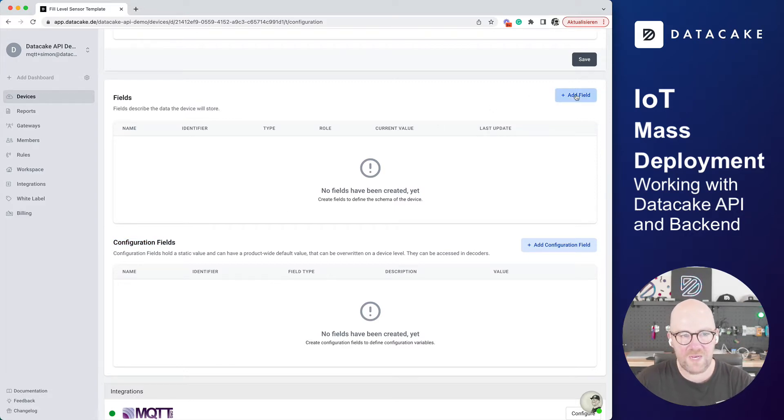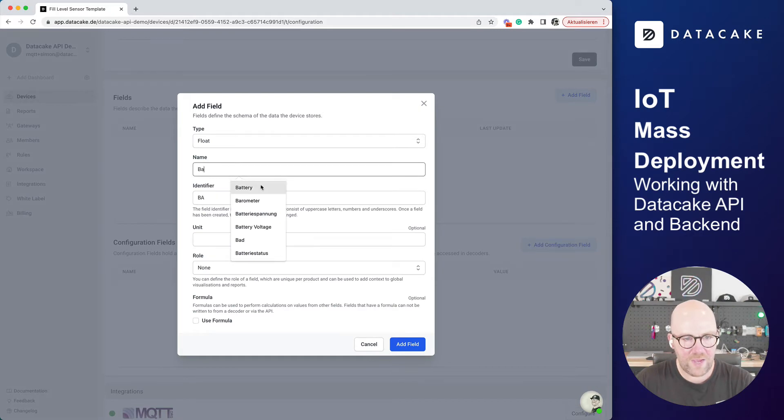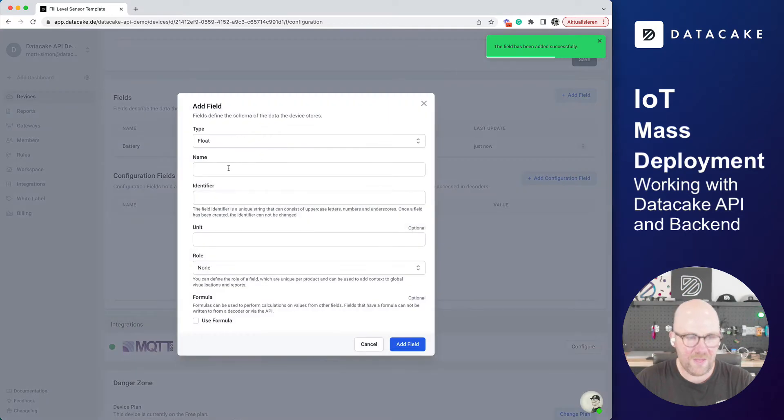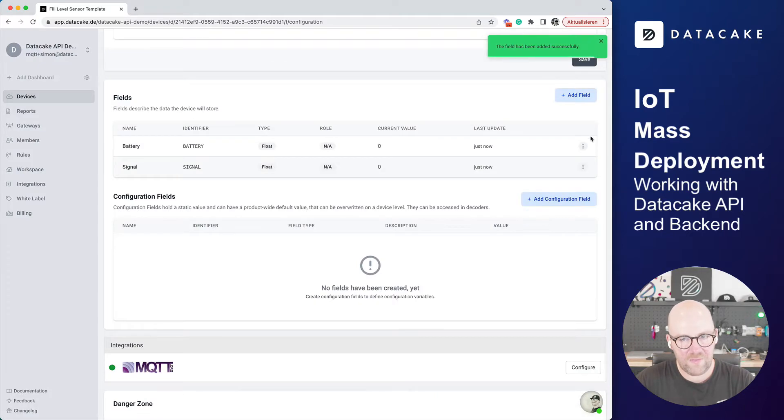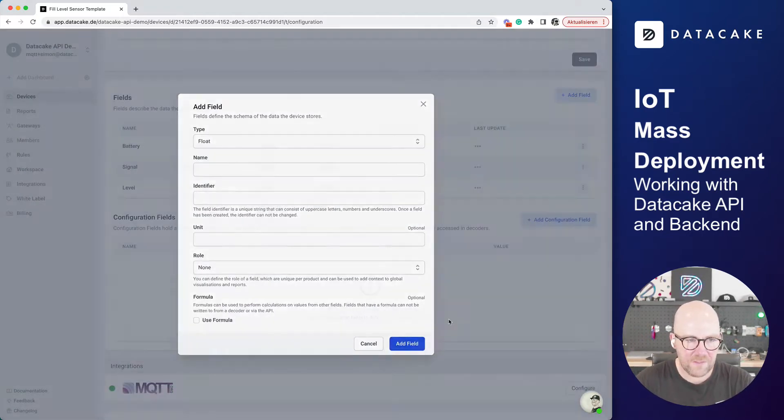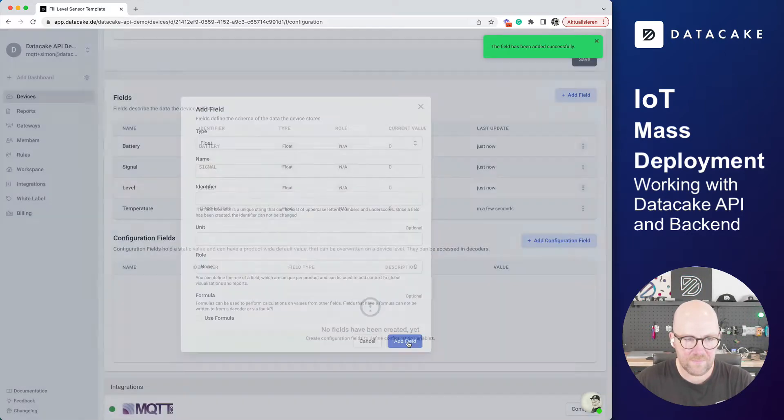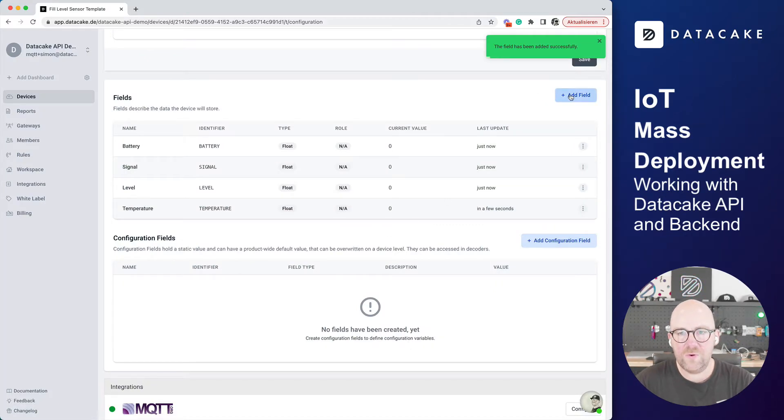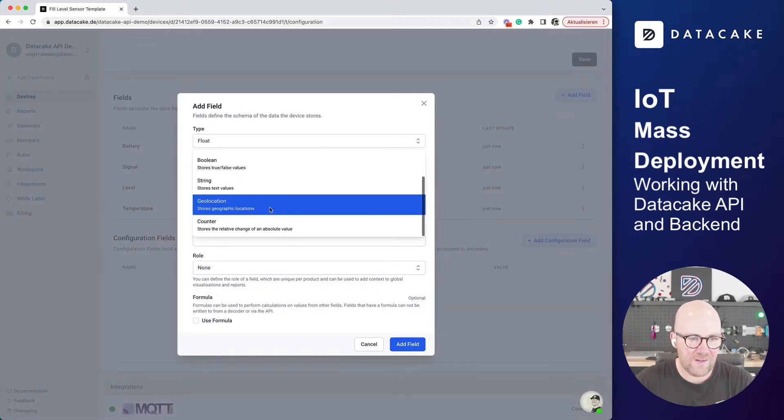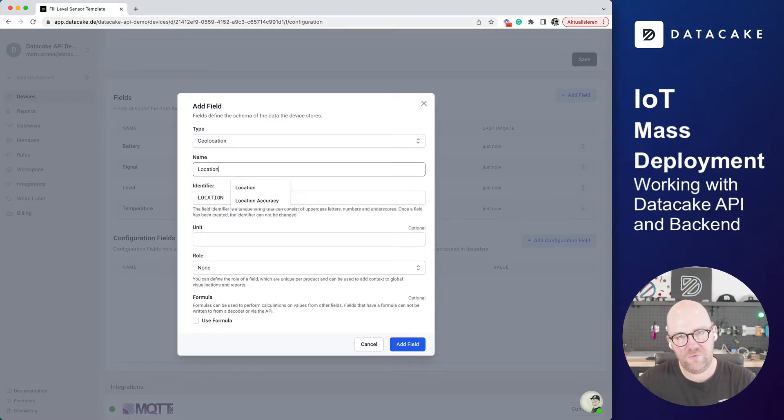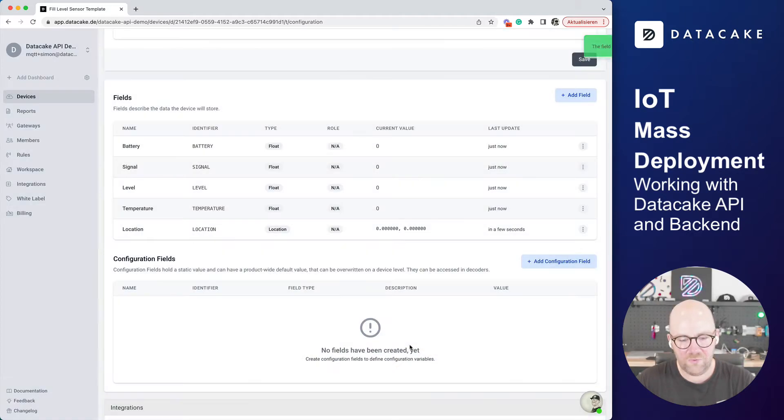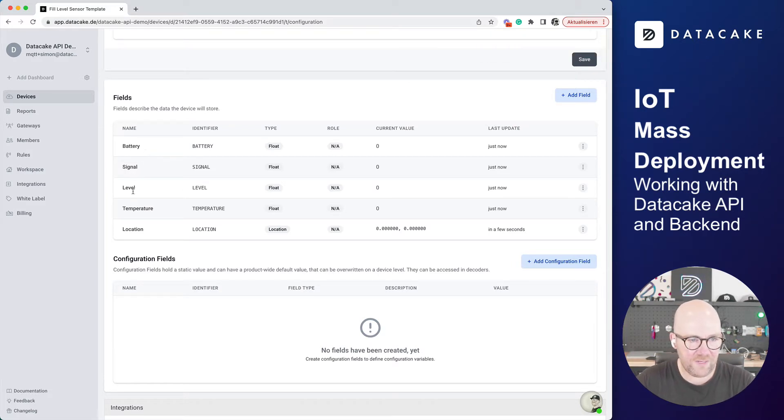But first of all, let's create fields for this Fill Level Sensor. Let's say we have battery, float, we create it. And let's say we have signal for the signal quality, create that. We have the Fill Level, so let's call that Level. And maybe we also have a temperature. What we're also interested in is a location, because we want to deploy that device somewhere in the field and you want to see the location on the map. So we are going to create the geo location field, location, and also add this to our database. So now we've created five fields for that particular Fill Level Sensor: battery, signal, level, temperature, and location.